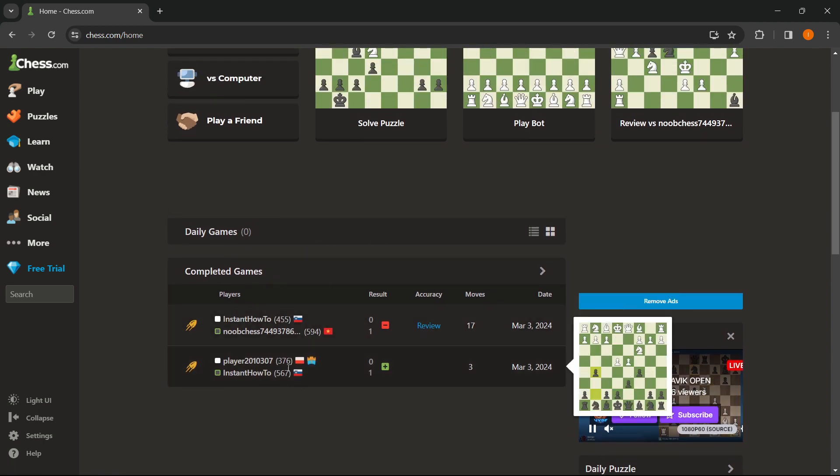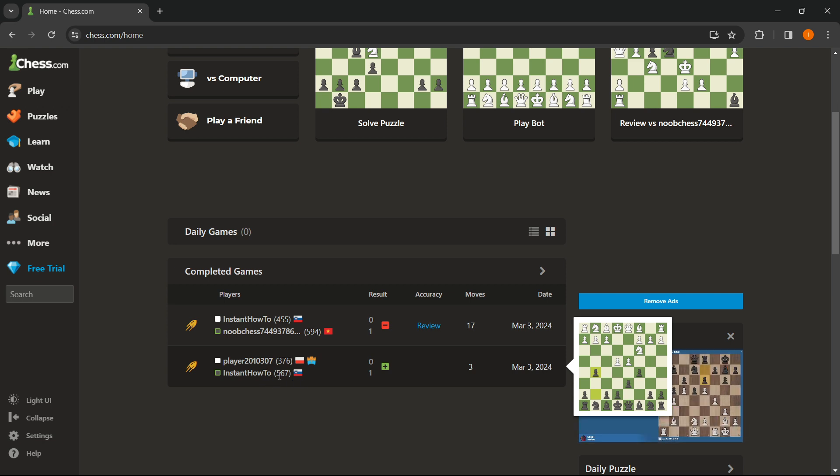And as you can see, next to your name, this is the ELO that you've actually got. Now in the first game that I've won, I have 567 ELO.